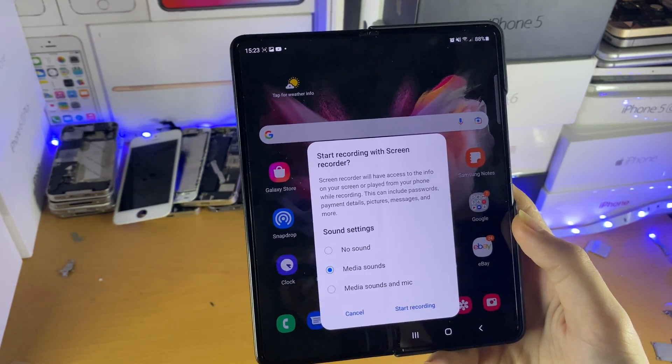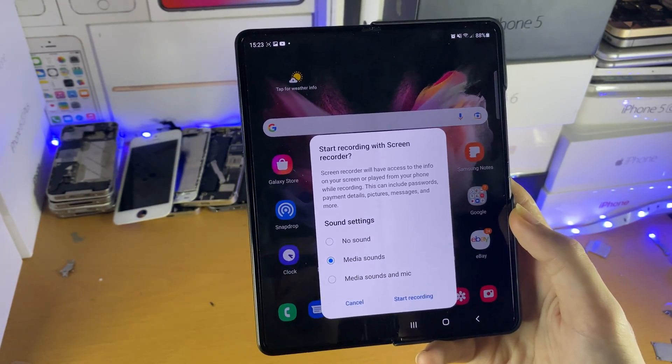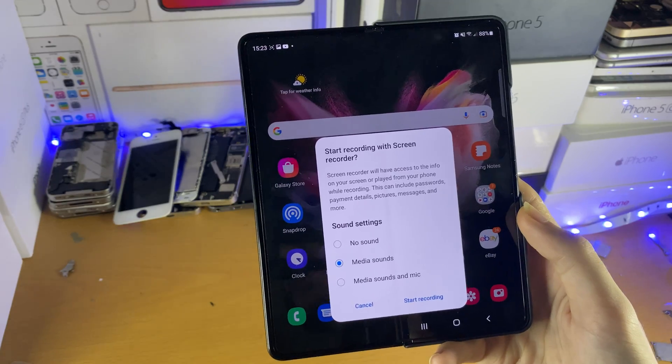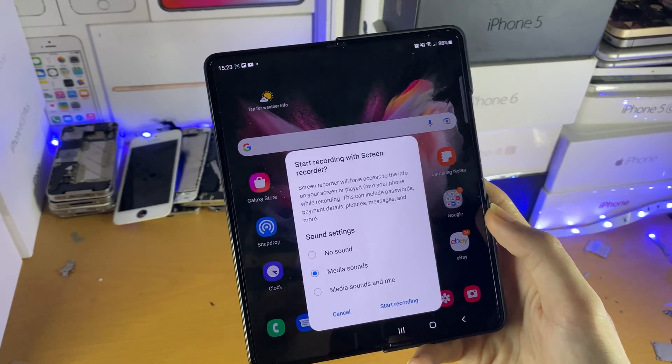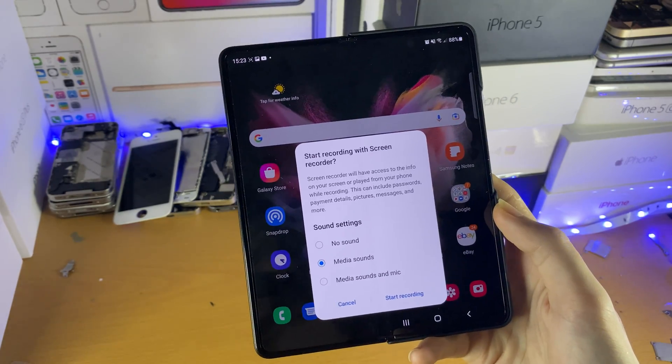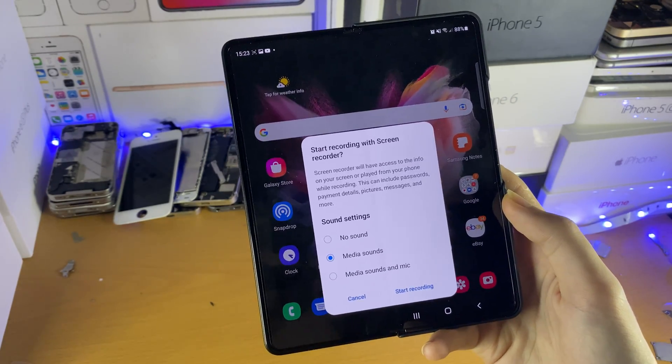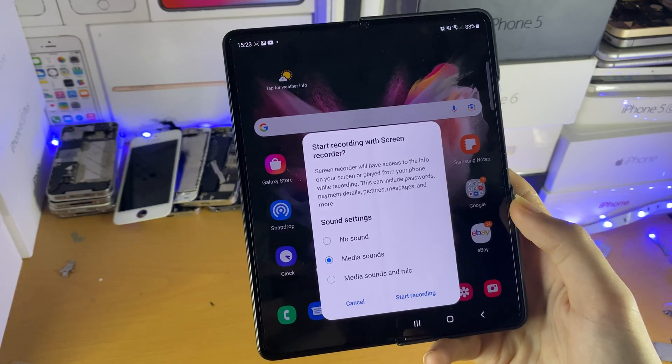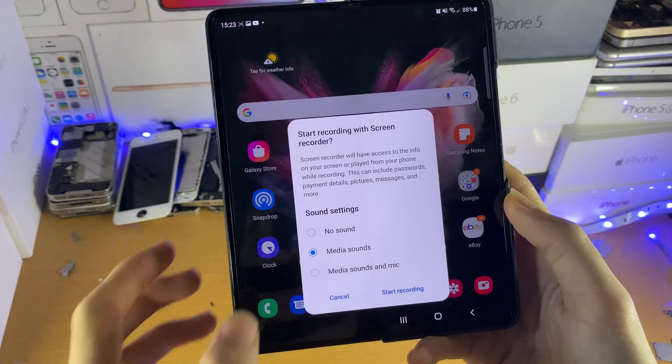So let's say you're playing a game like PUBG — the PUBG game audio will be captured. If you're typing on the keyboard, the sounds of the keyboard will be captured, stuff like that.